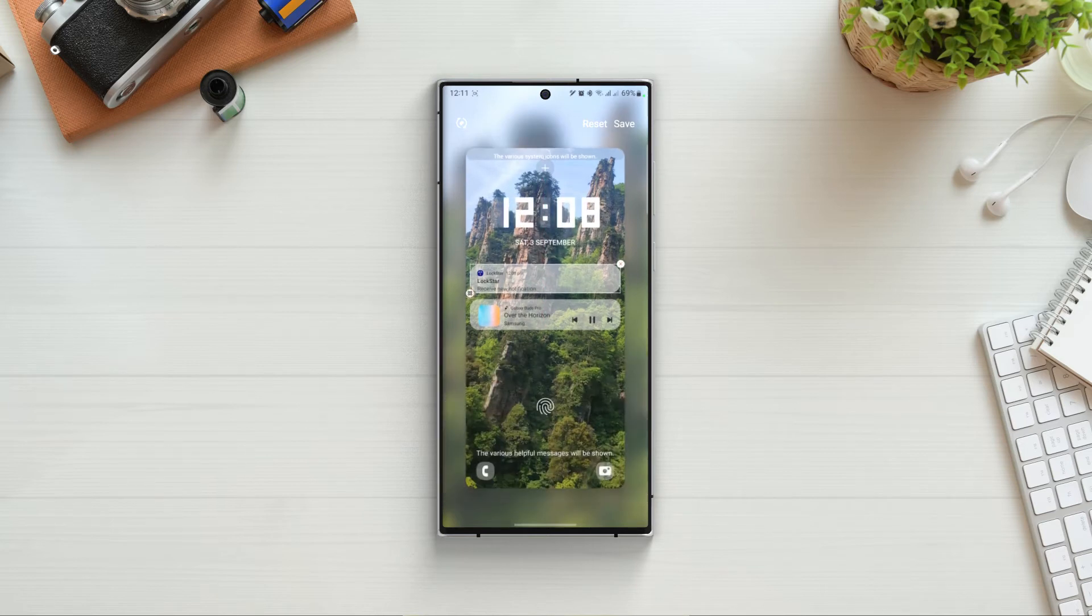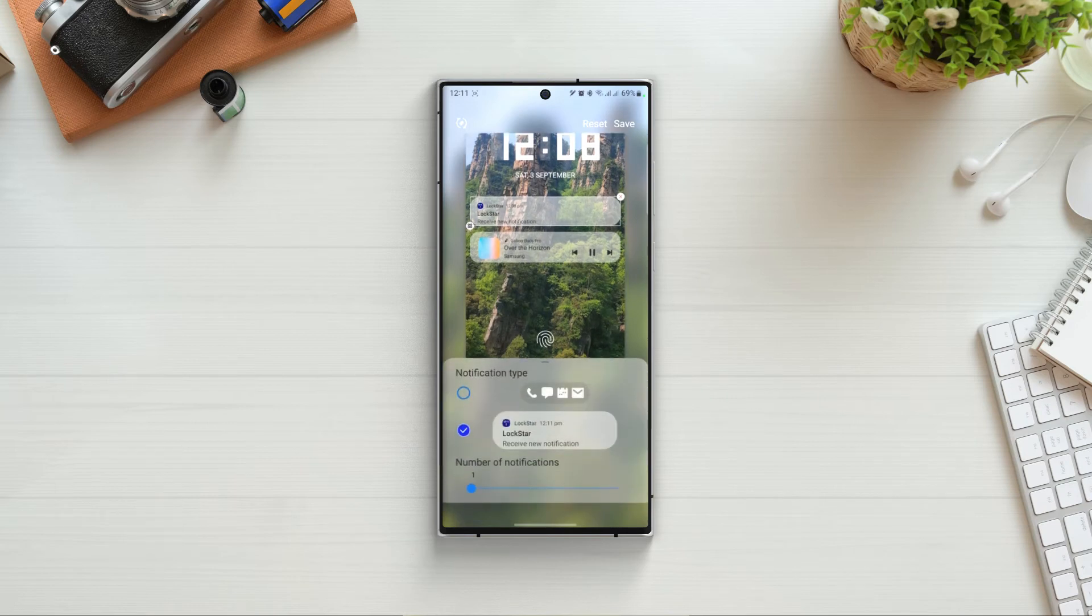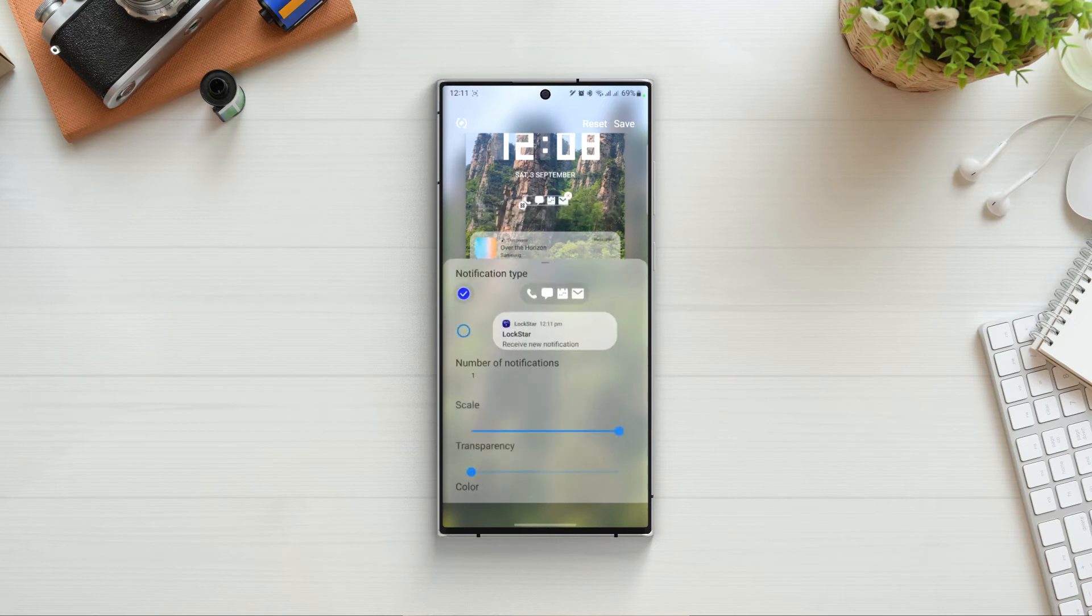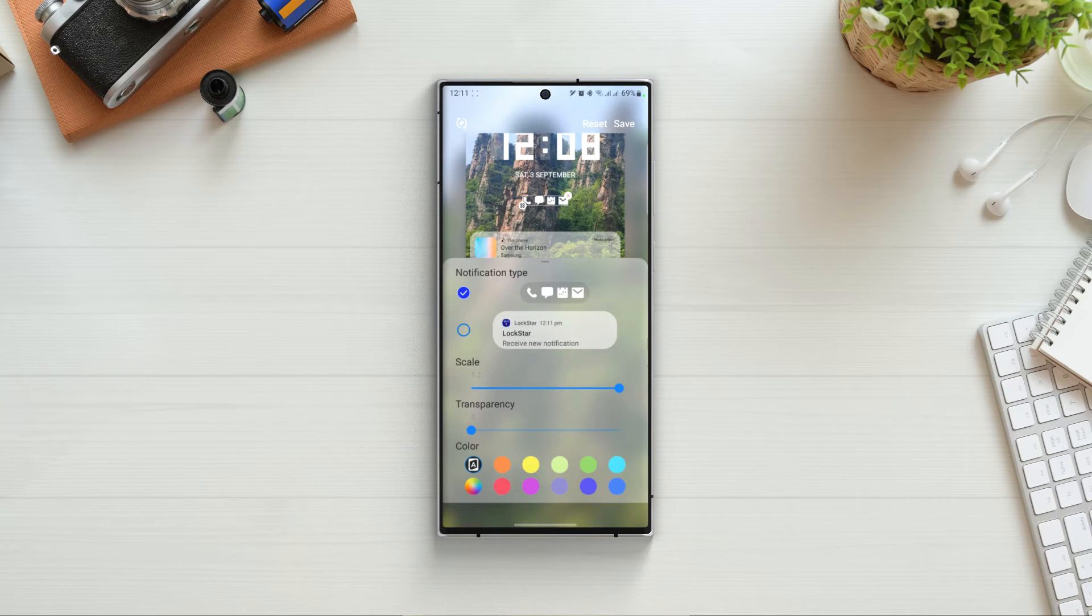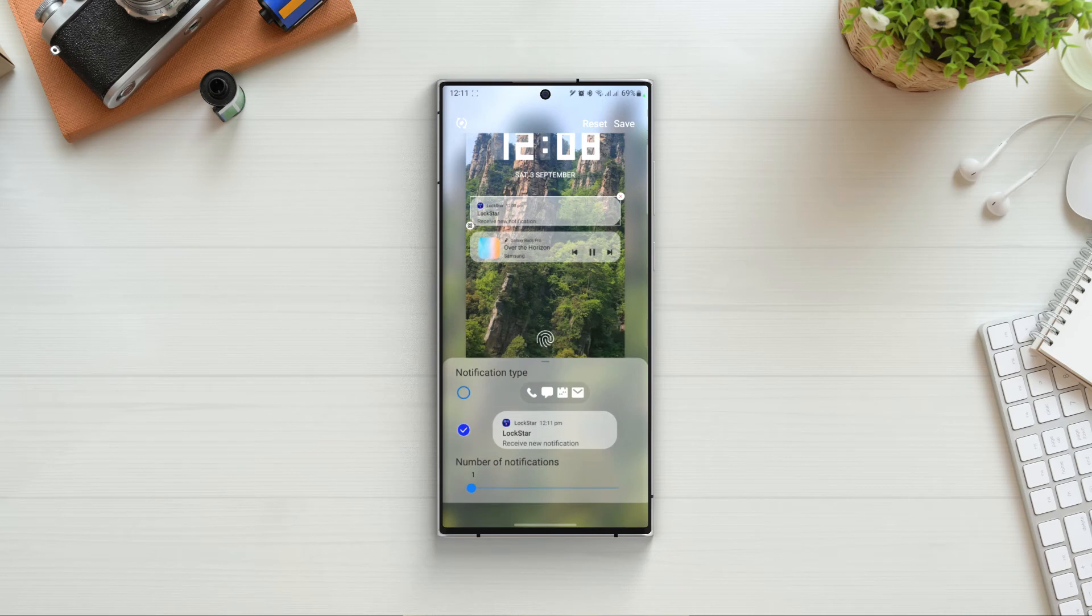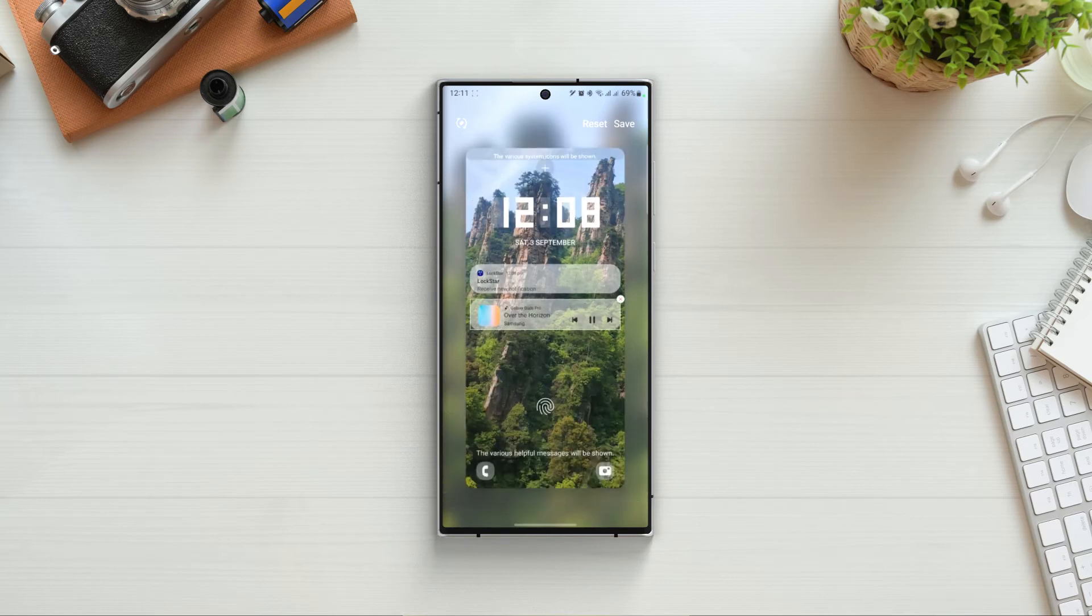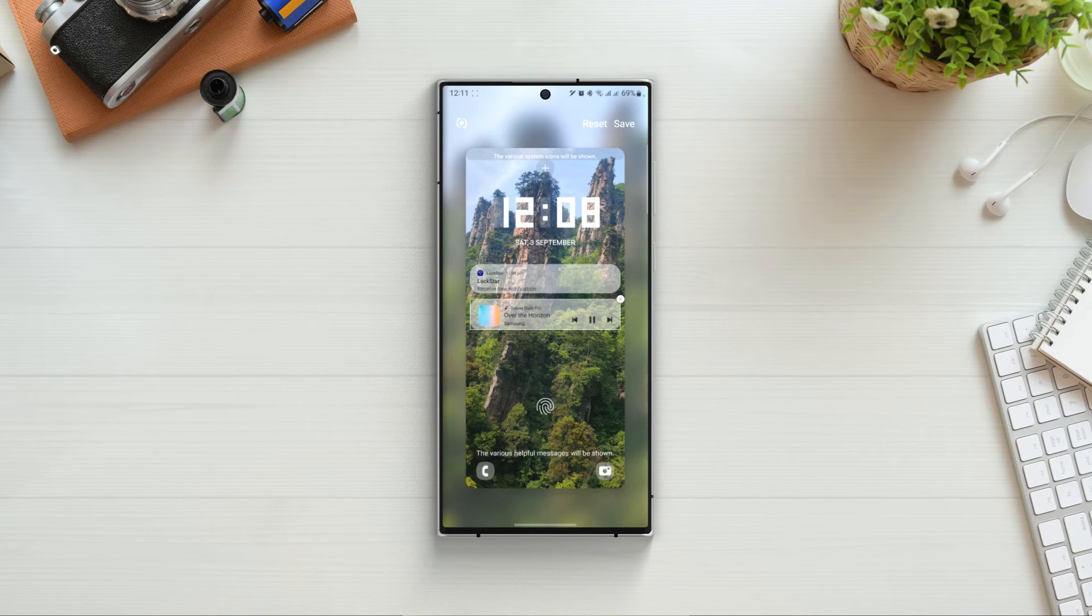Moving on we have Lockstar notifications. Click on edit button and we can see here the notification types. If you choose the first one, we will only see the icon of the applications. Also in this type we can change the scale, transparency and color of the notification icons. In second type we can see the detail of the notifications as well on the lock screen. This type only gives us the option to show how many notifications we want to show on our lock screen, ranges from 1 to 3.